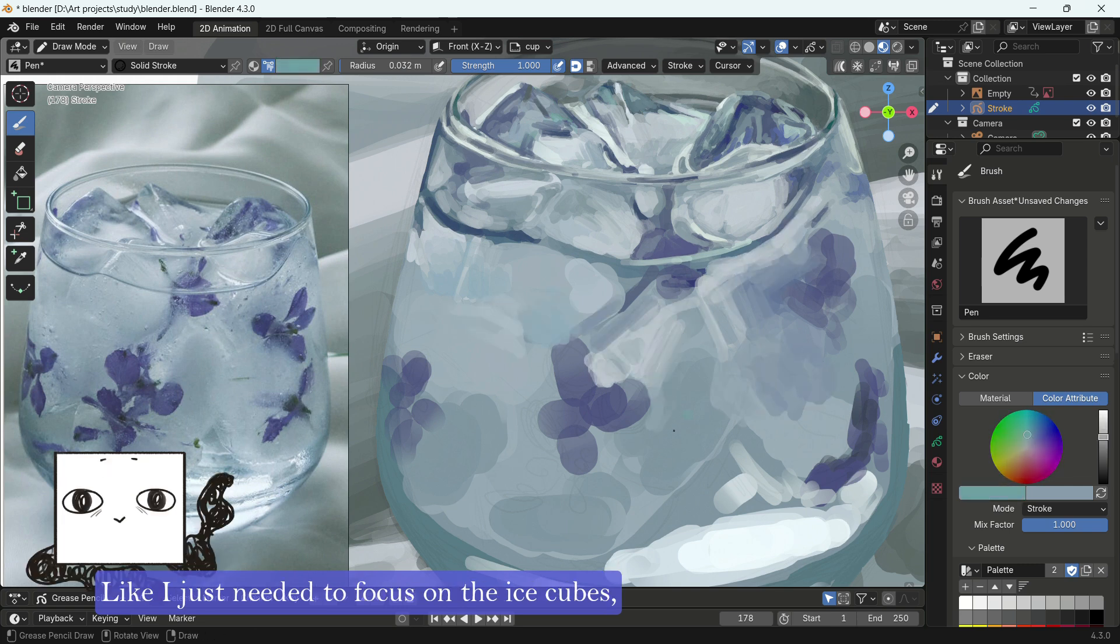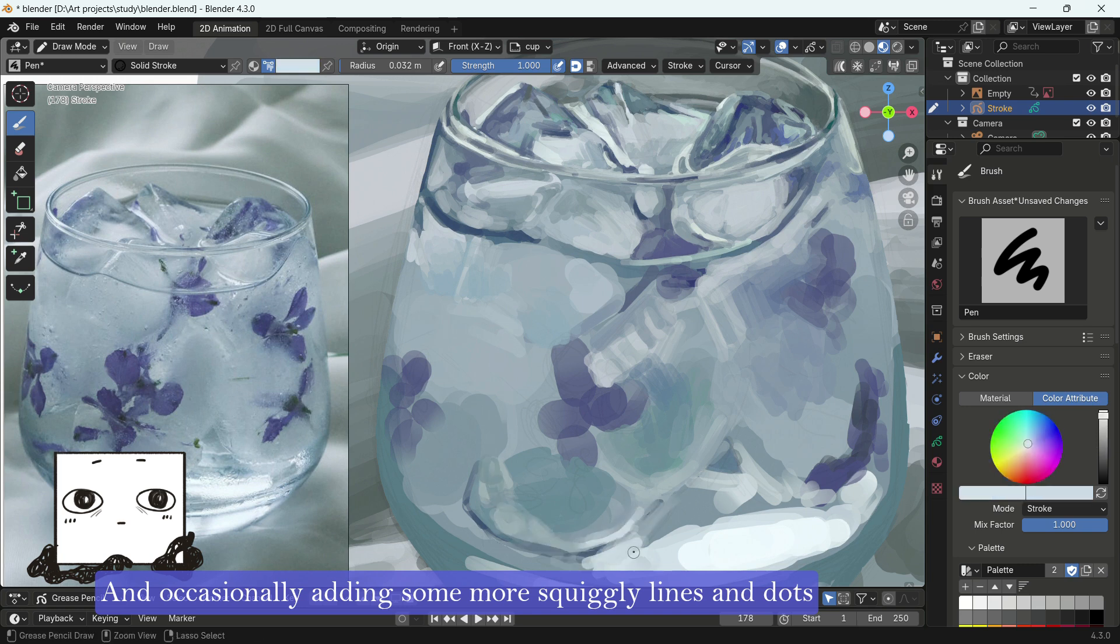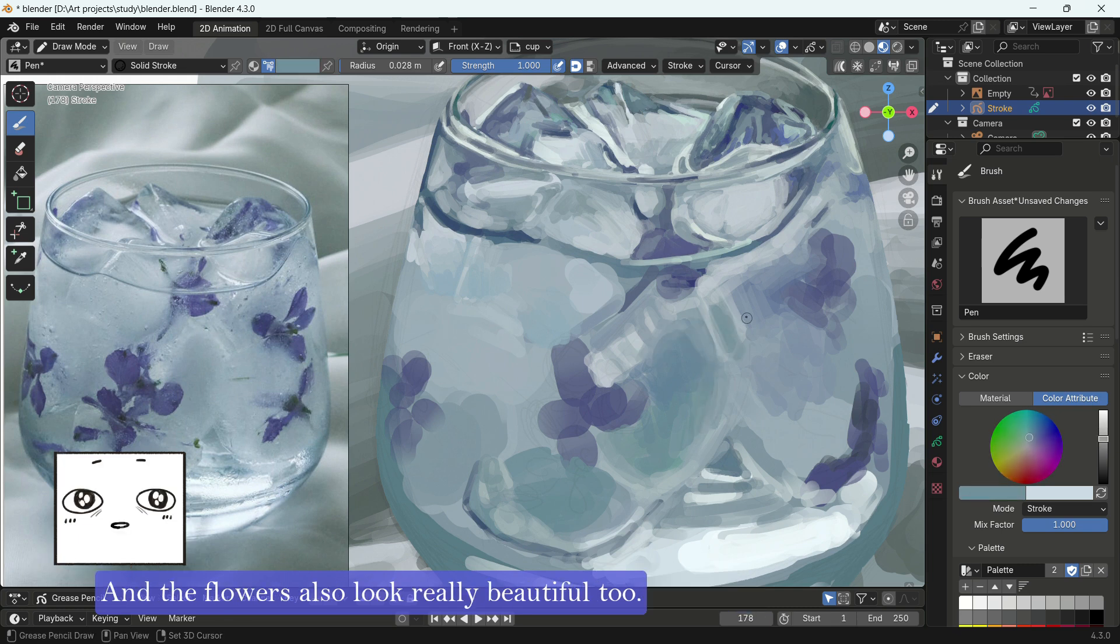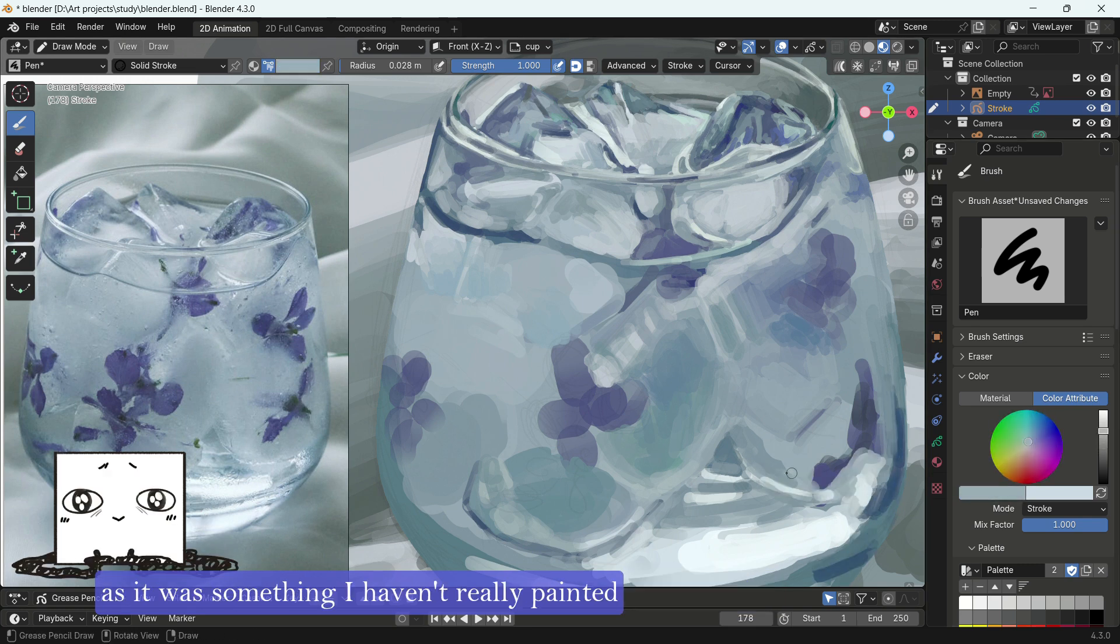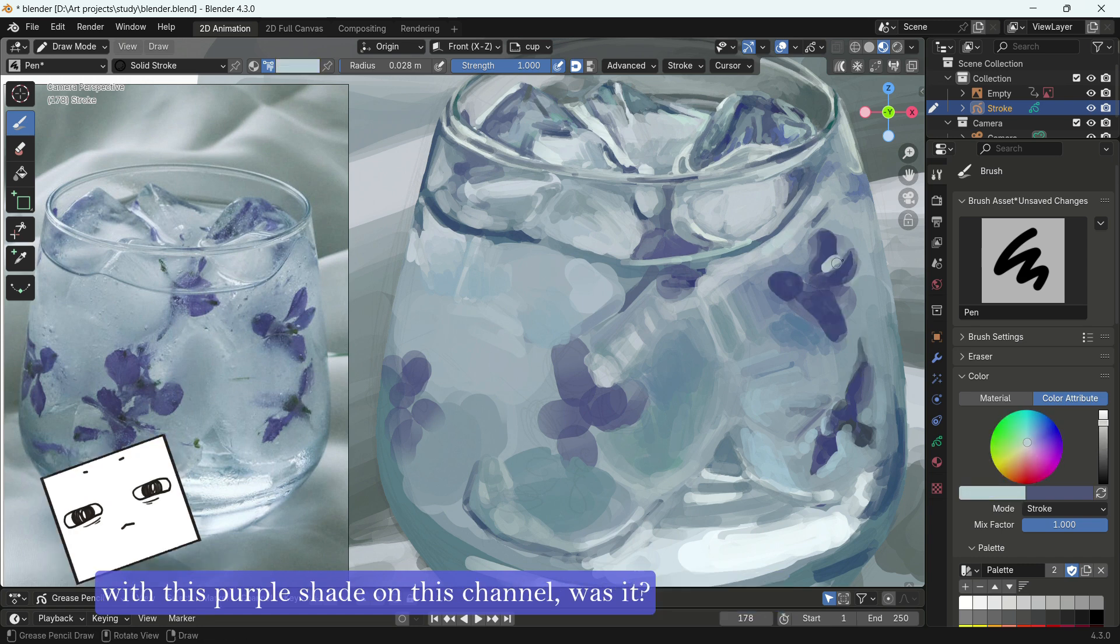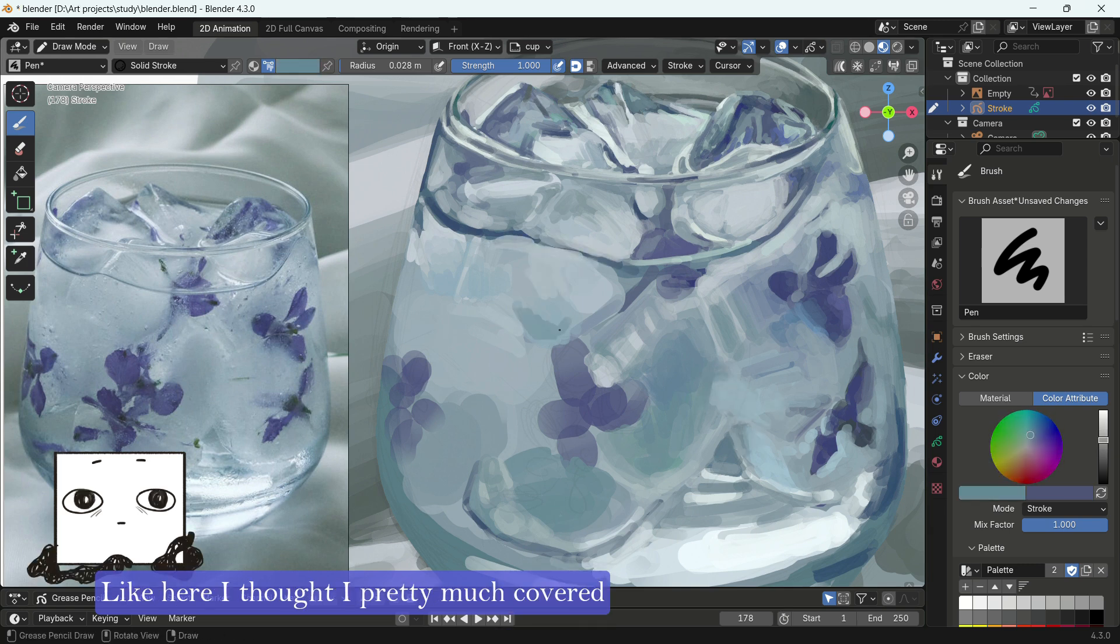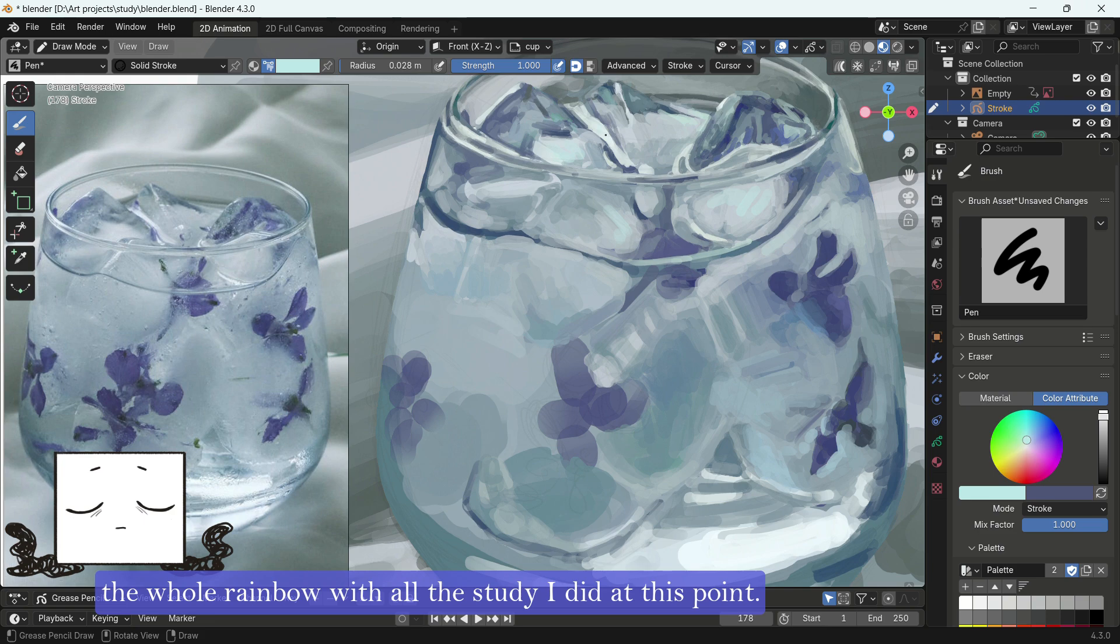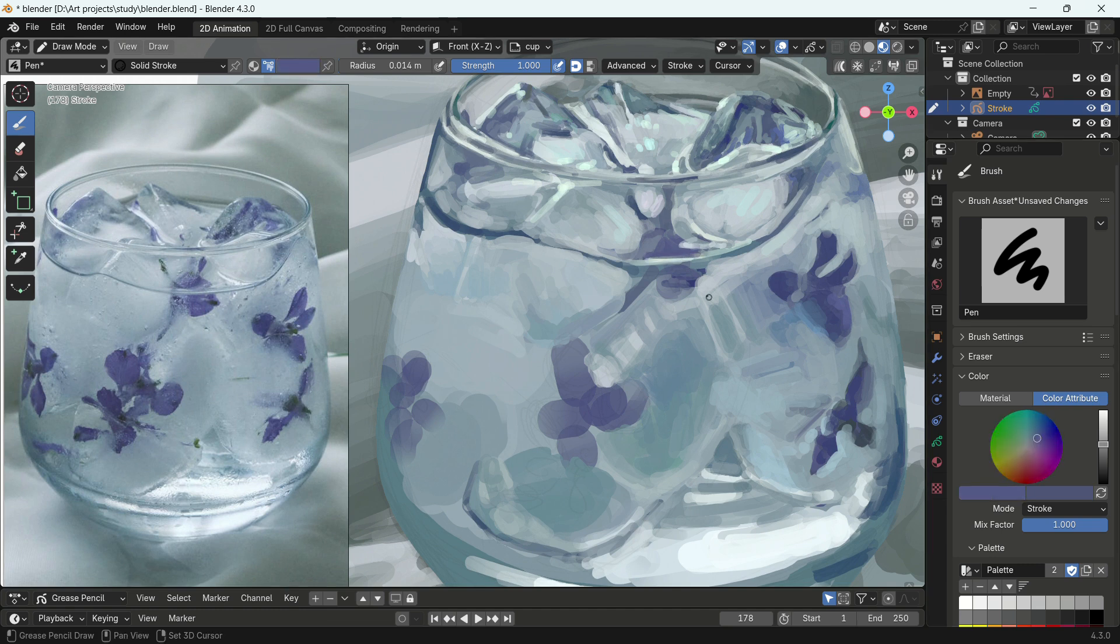I just needed to focus on the ice cubes, making them look all transparent and pretty. And occasionally, adding some more squiggly lines and dots as texture if I found things to be a little bit too smooth. And the flowers also look really beautiful too. I really like how they had a certain fragility to them, as it was something I haven't really painted ever. And I think this was also the first time I studied something with this purple shade on this channel. Was it? Yeah, that was pretty surprising. Here I thought I pretty much covered the whole rainbow with all studies I did at this point. But that's great too, you know, like something new and fresh.